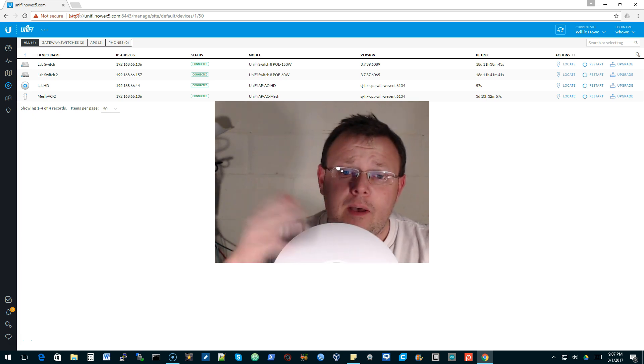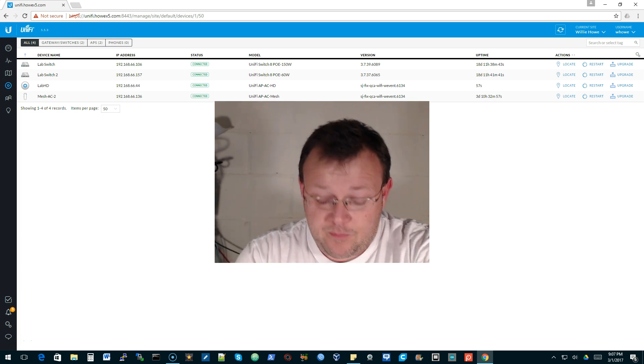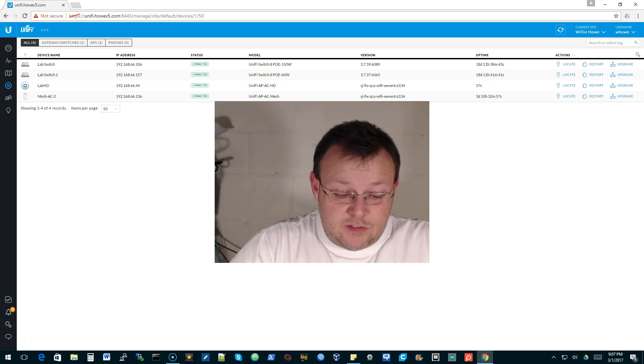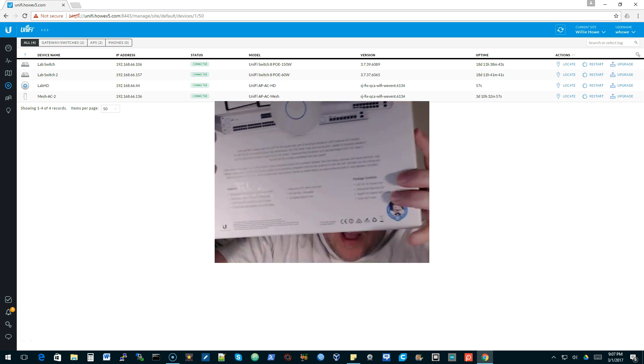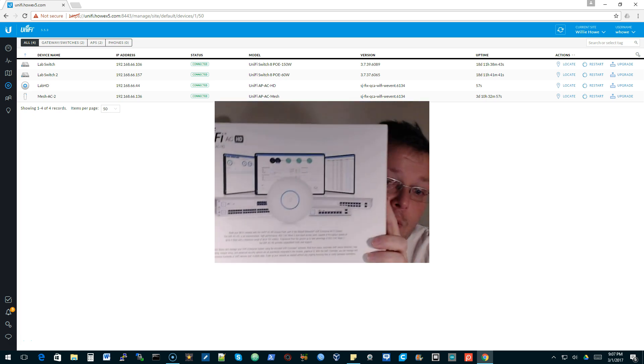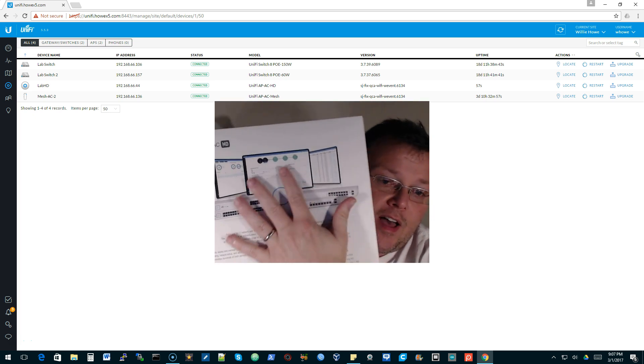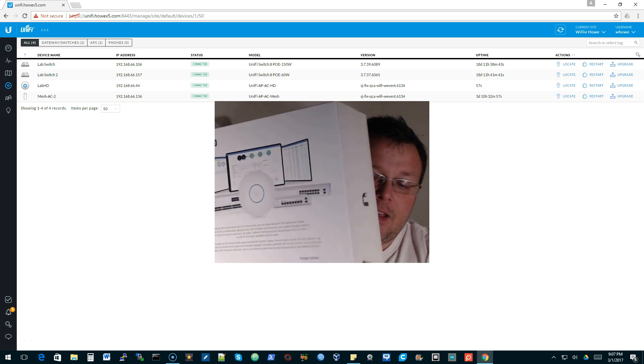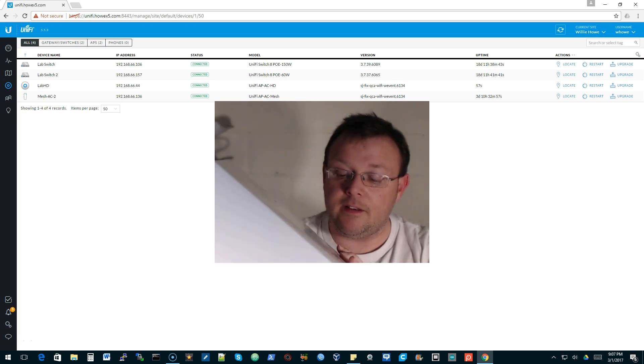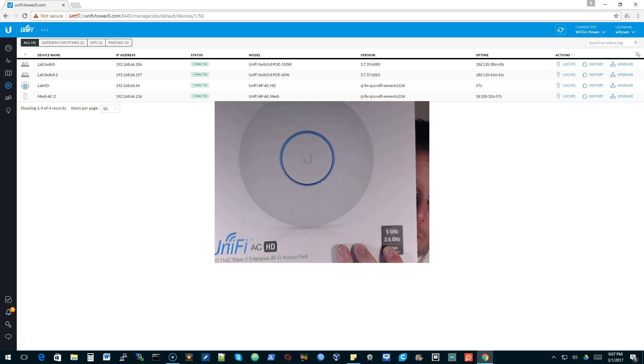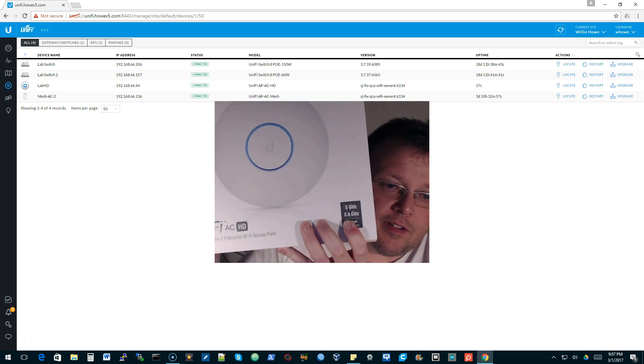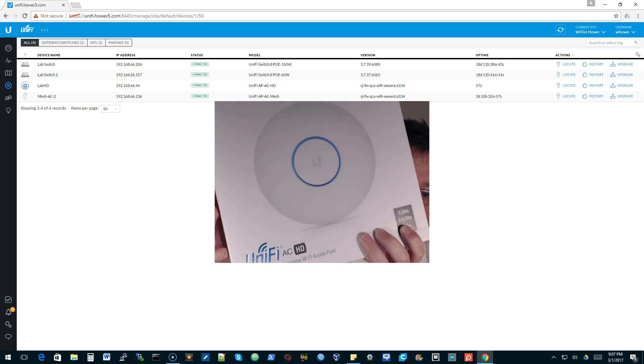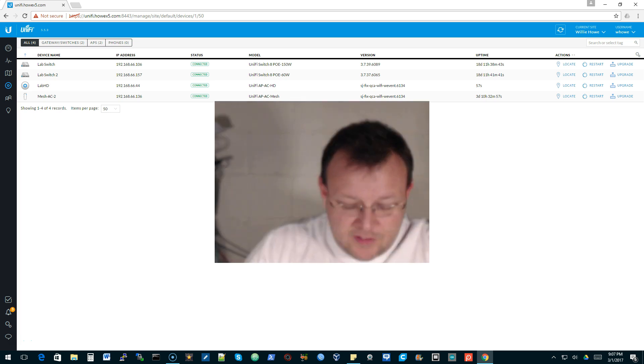So we'll come back to this. Let me show you the box real quick. So you've got, the box is pretty big, pretty well packed. It's got all of the UniFi propaganda on the back. And this thing can do 2 gigabits.